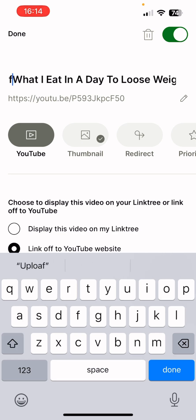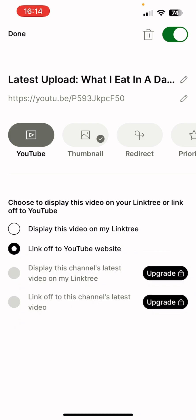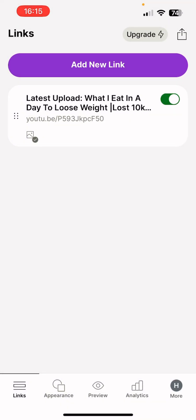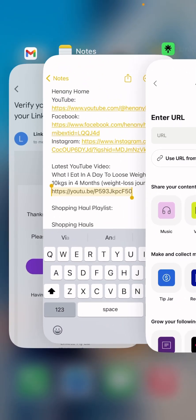Every time I upload a new video I'll come back and update this link so visitors know what my latest video is. For this first link you can choose to display the video itself on your Linktree or link off to the YouTube site, which is what I want. It already picked the thumbnail from the video, which is fine. Press done — the first link is added.